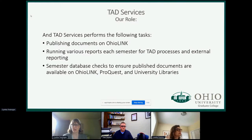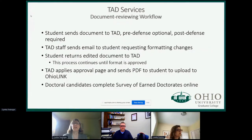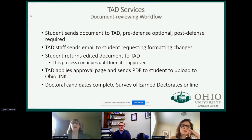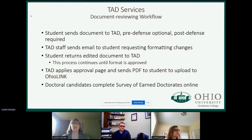Let me tell you about our workflow. Students send their document — we call theses and dissertations 'documents' — to us. We only work with theses and dissertations at Ohio University, not capstone projects or other written projects. We go through the document and send students an email asking them to correct any formatting issues. Then they send it back to us, and we have this back and forth until their formatting is complete.